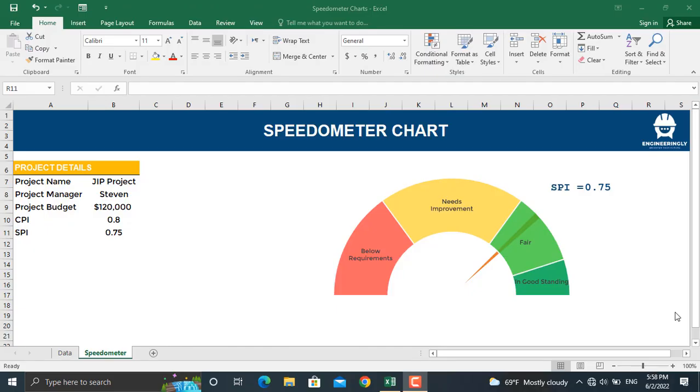Hi and welcome again. In today's video I am going to show you how to prepare a speedometer chart in Microsoft Excel. This type of chart is trending in project management dashboards. I have prepared this one for the project SPI or schedule performance index.